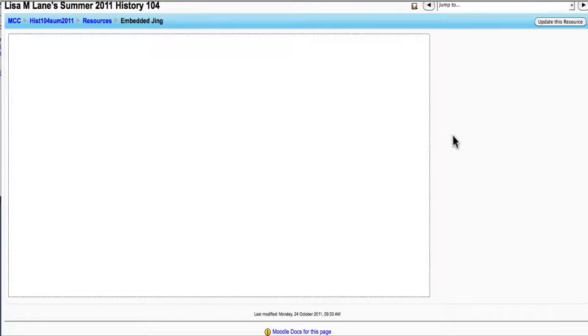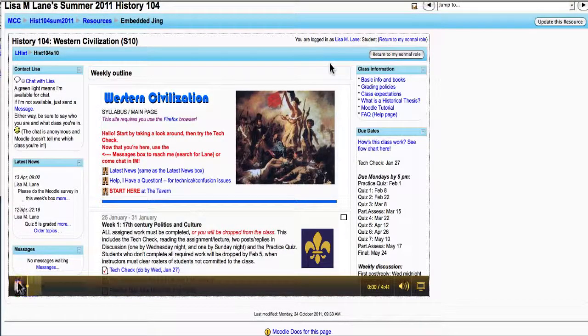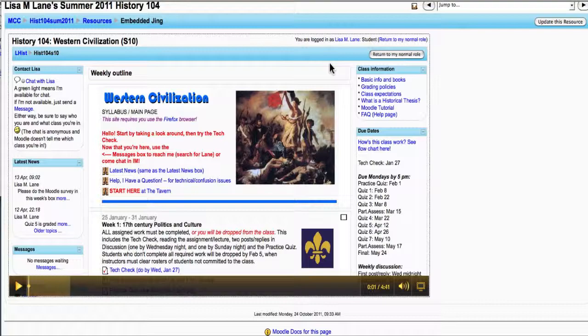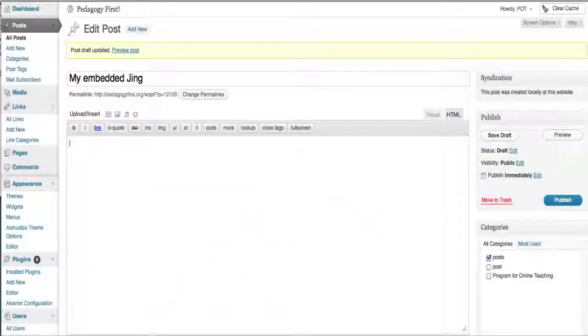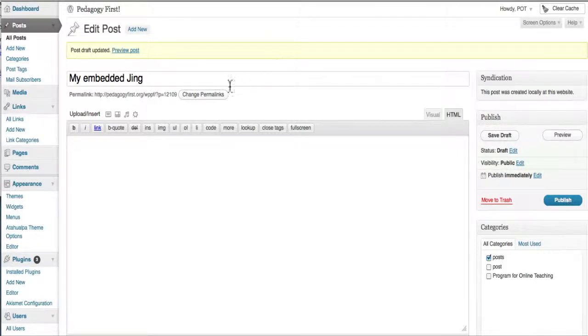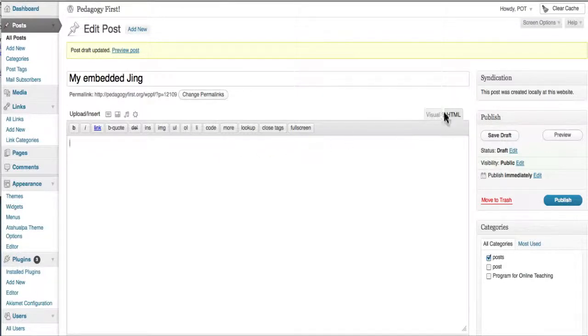The other place that we're interested in embedding is in a WordPress blog. Here I've just added a new post and called it My Embedded Jing. The key here to get to HTML to paste the code is just to make sure you're in the HTML tab.